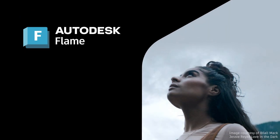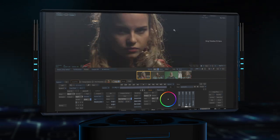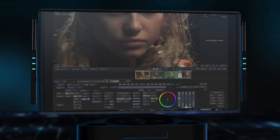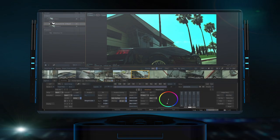Autodesk Flame, the 3D compositing, VFX and finishing software behind A-list movies, glowing beauty spots and more than one car commercial.